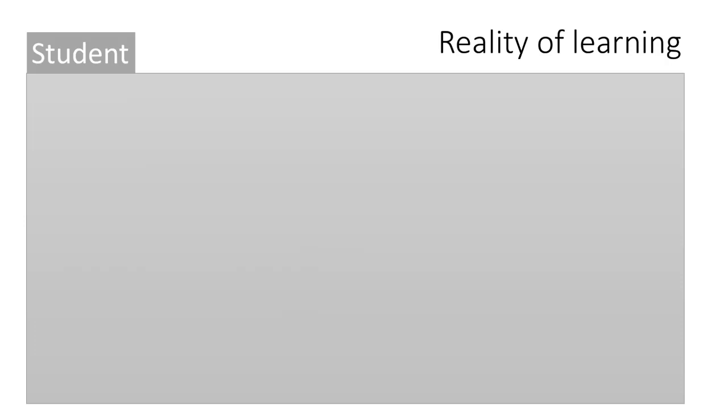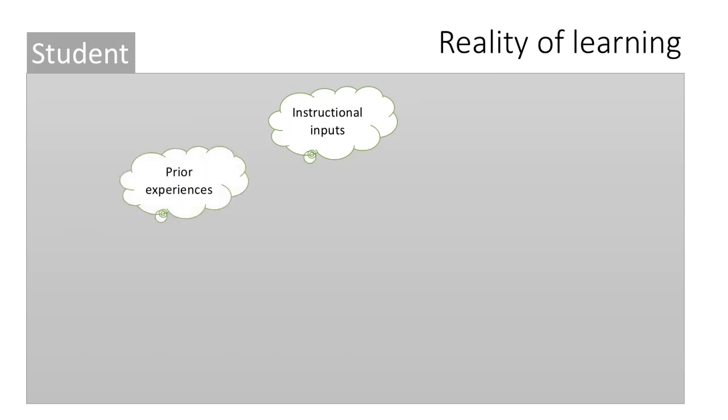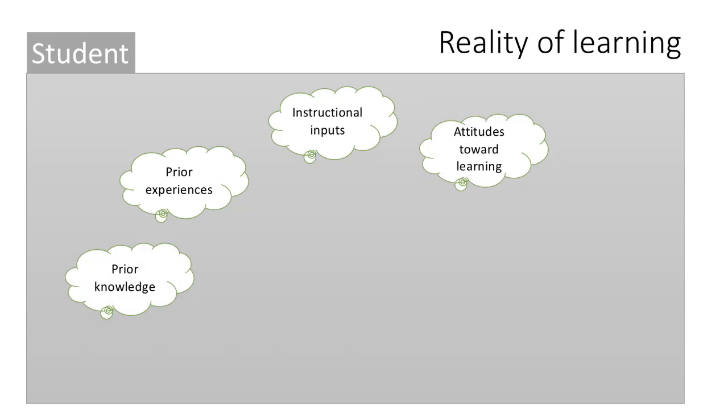The reality of learning, however, people accept now is pretty different. First of all, you've got the instructional inputs that the instructor provides, not just the inputs but the environment that the instructor creates for learning. But then there are lots of other factors. For example, learning is not affected only by what the instructor is giving the student, but it's affected by the student's prior experiences, prior knowledge, and also the student's attitudes towards learning. How do they see what learning is, what is their understanding about how learning works, and so many other factors.